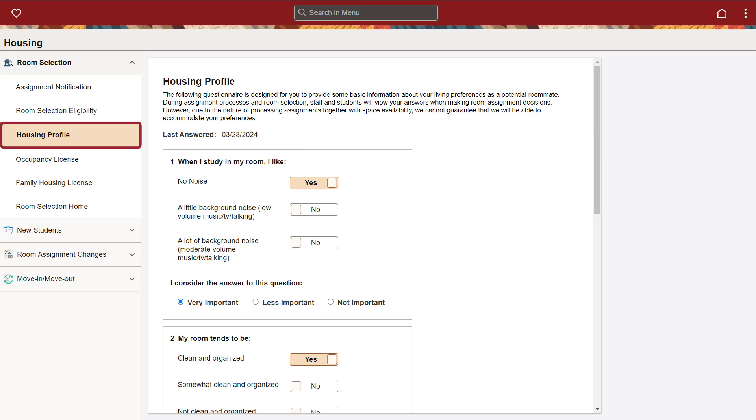Under Housing Profile, there is a questionnaire designed for you to provide some basic information about your living preferences as a potential roommate. During assignment processes and room selection, staff and students will view your answers when making room assignment decisions.